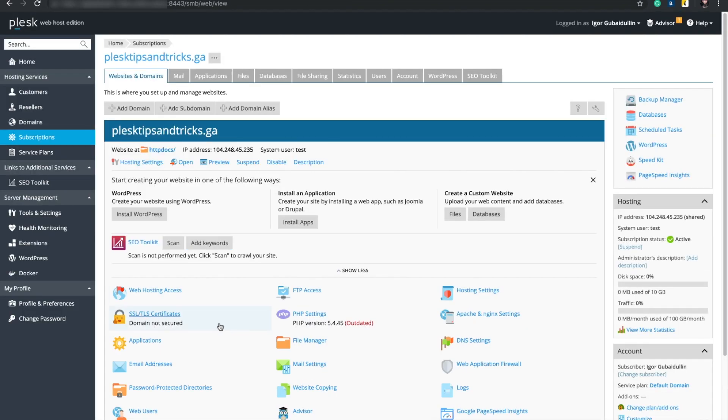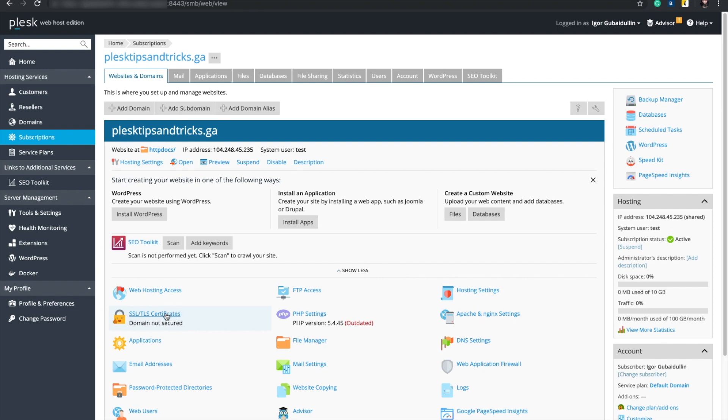If we look at SSL TLS certificates icon, we see the indication below that the domain is not secured. To change it, we need to obtain a certificate. Let's proceed to SSL TLS certificate page.